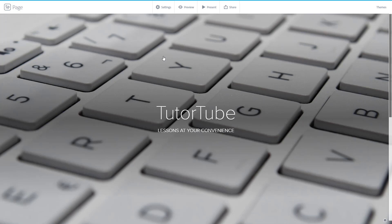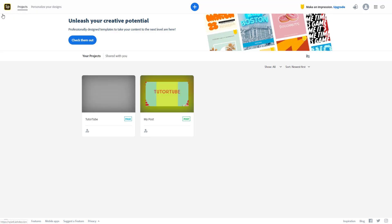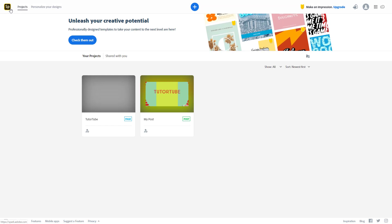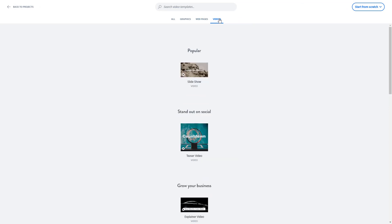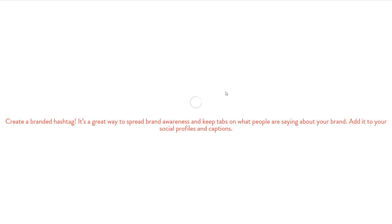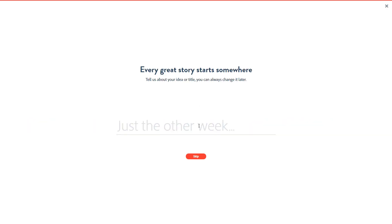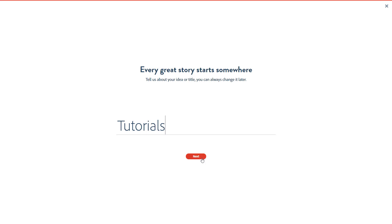So that's the Spark Pages piece. I'm going to click back and click the plus icon once more. Let's go to videos now — I'll select a blank video and click video itself. Spark tries to help you out with prompts. I'm going to type something like 'Tutorials' and press next.